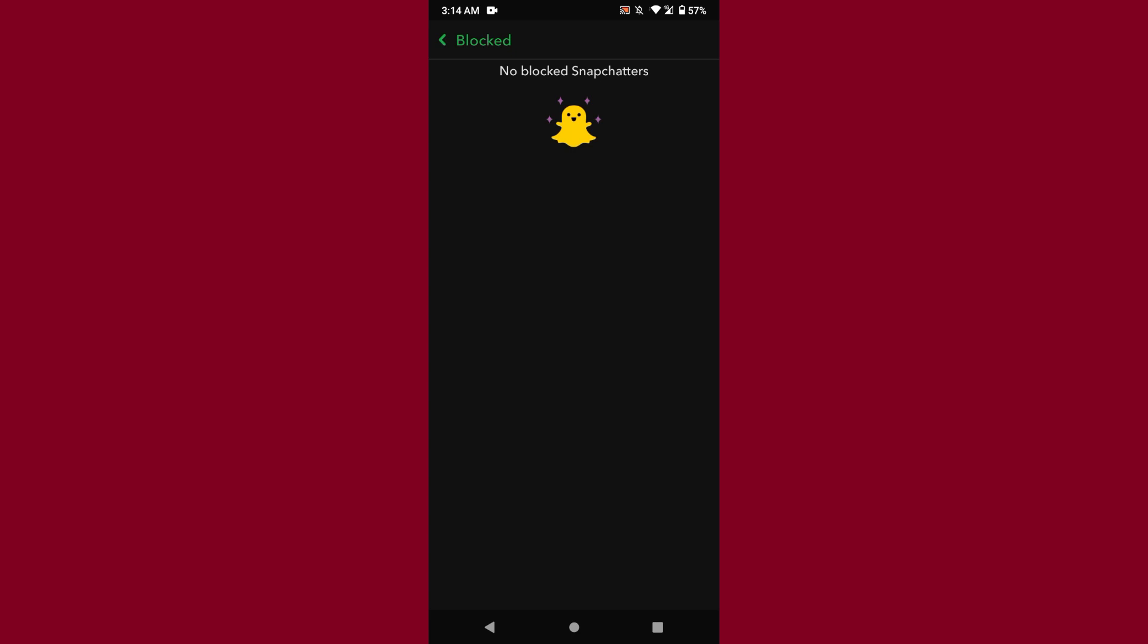Just tap on it, and here you will see all of your blocked people on Snapchat. So this is the simple way. I hope this video is helpful for you. If you have any questions or confusion, just drop a comment and I will try to help you. Thank you.